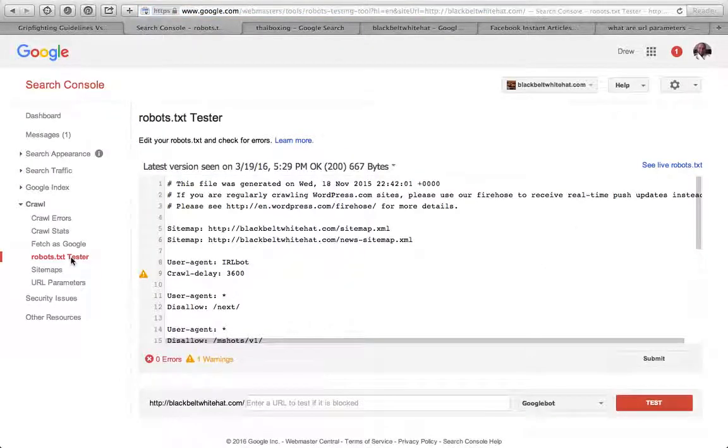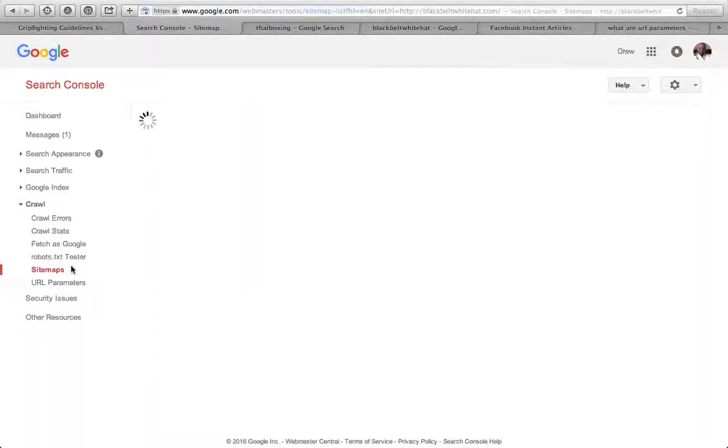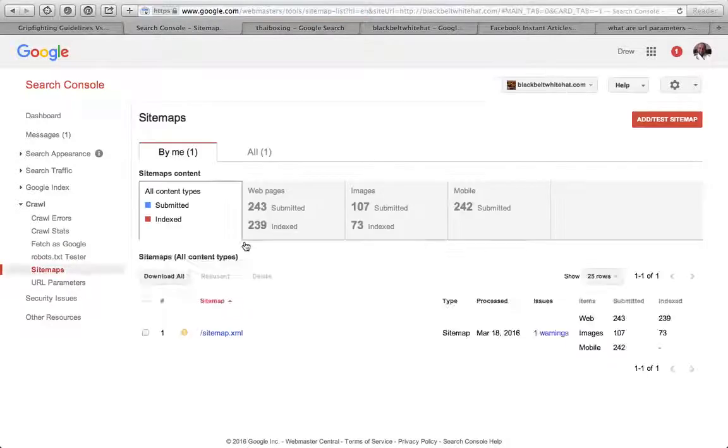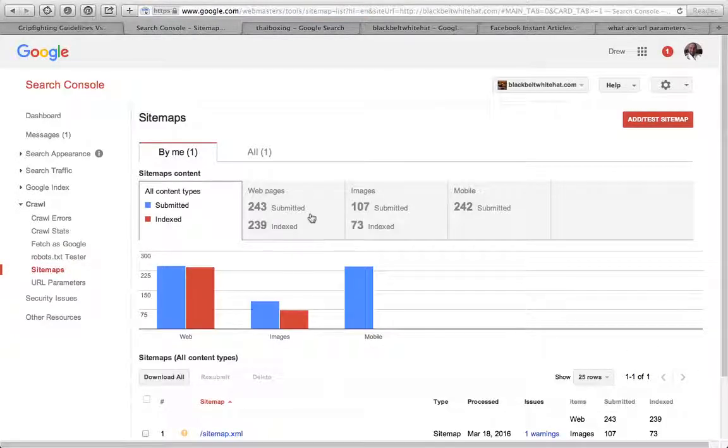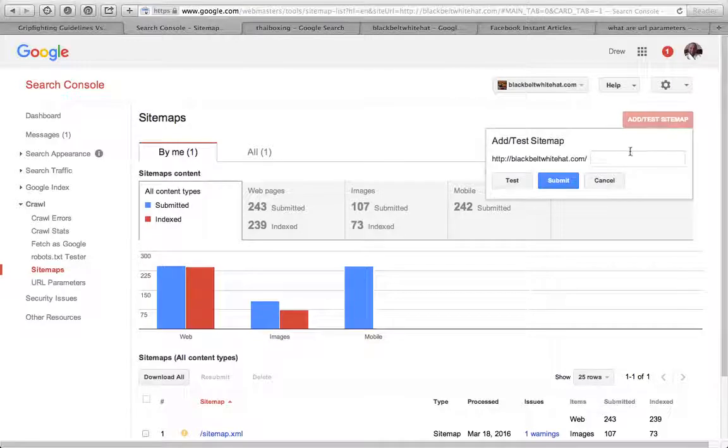Robots.txt - that's where you can stop Google crawling certain pages or other search engine spiders as well. You can test that on there. Sitemaps - make sure your sitemap's valid, sitemap.xml. You can add it or test it in here as well.